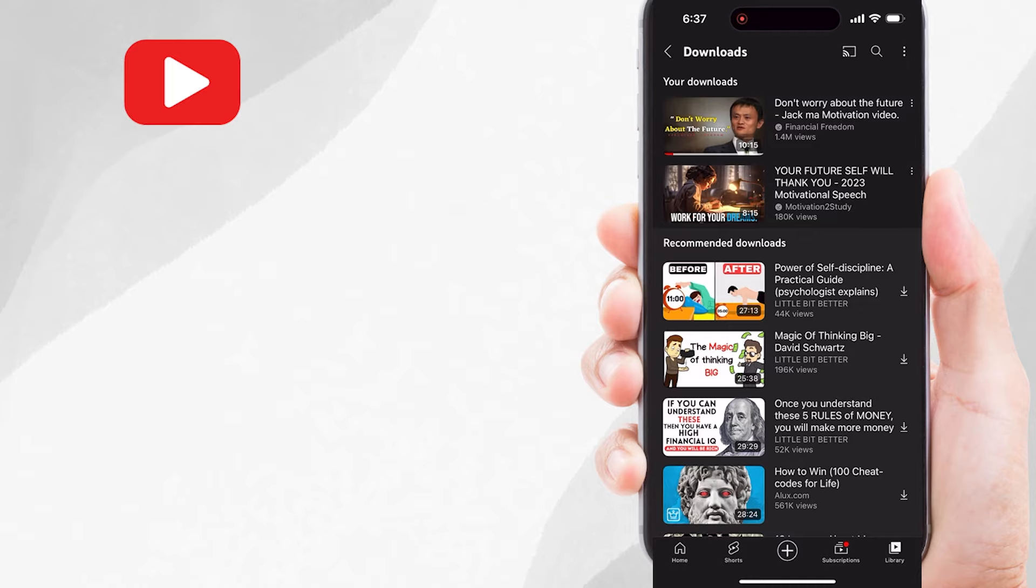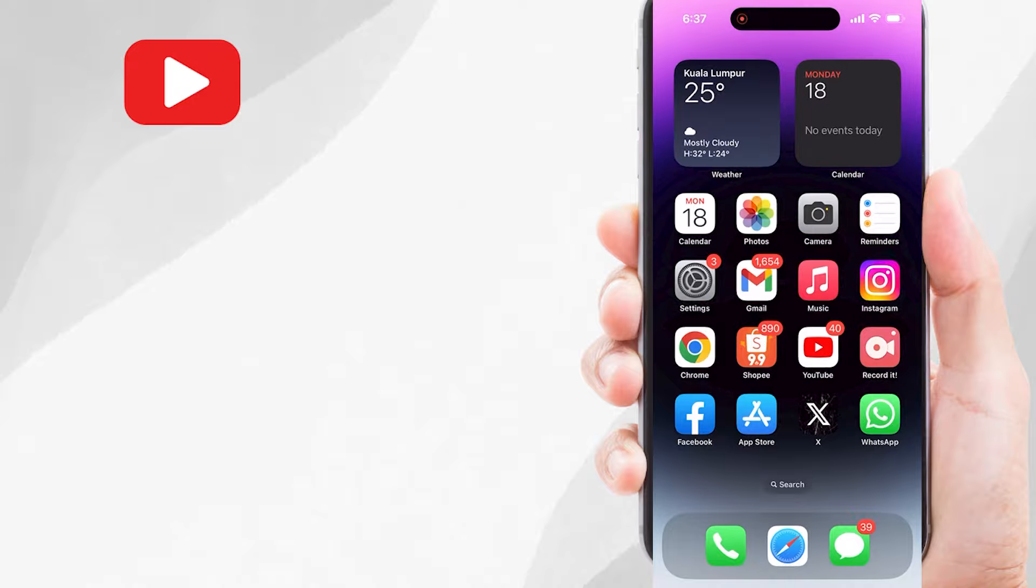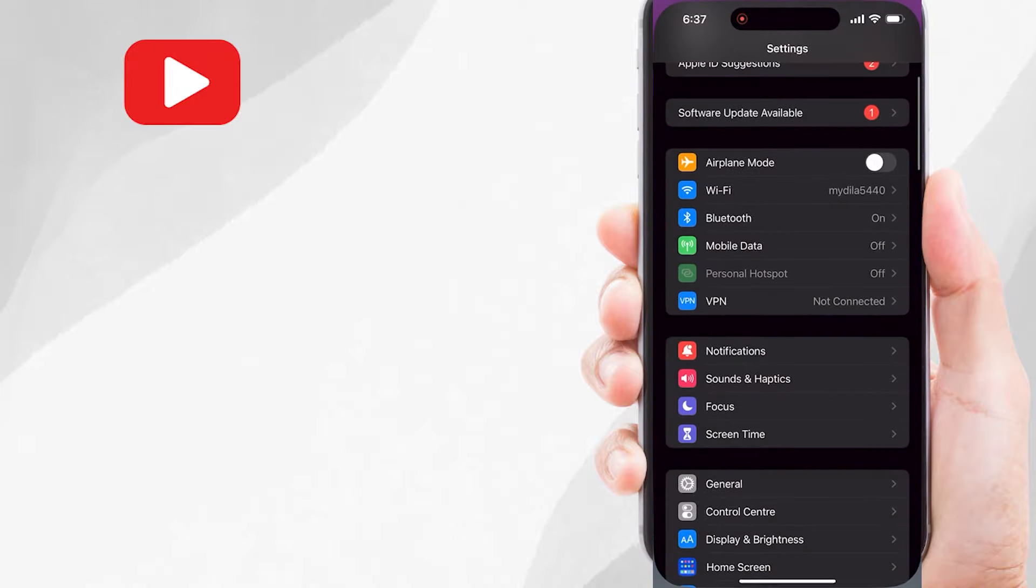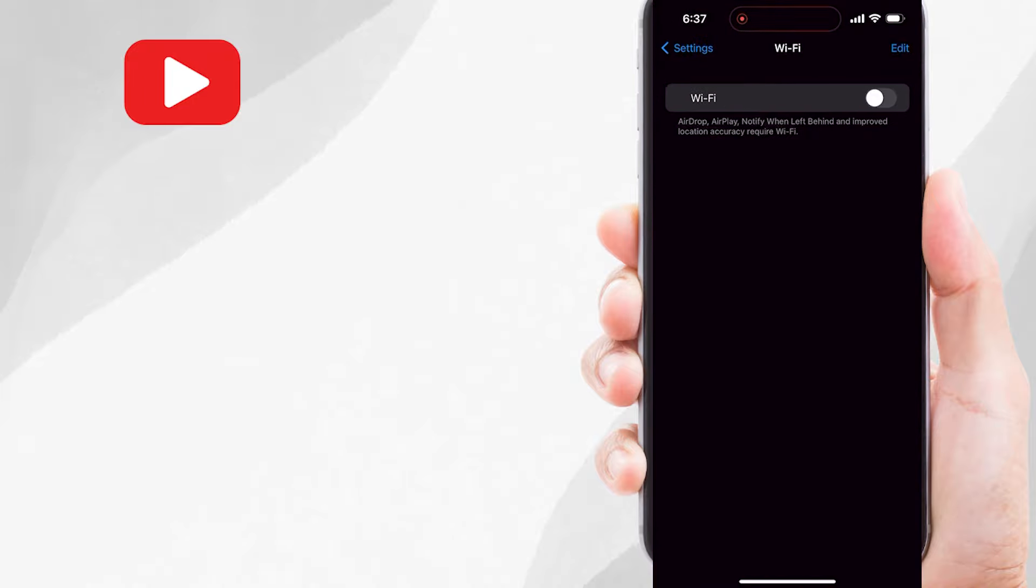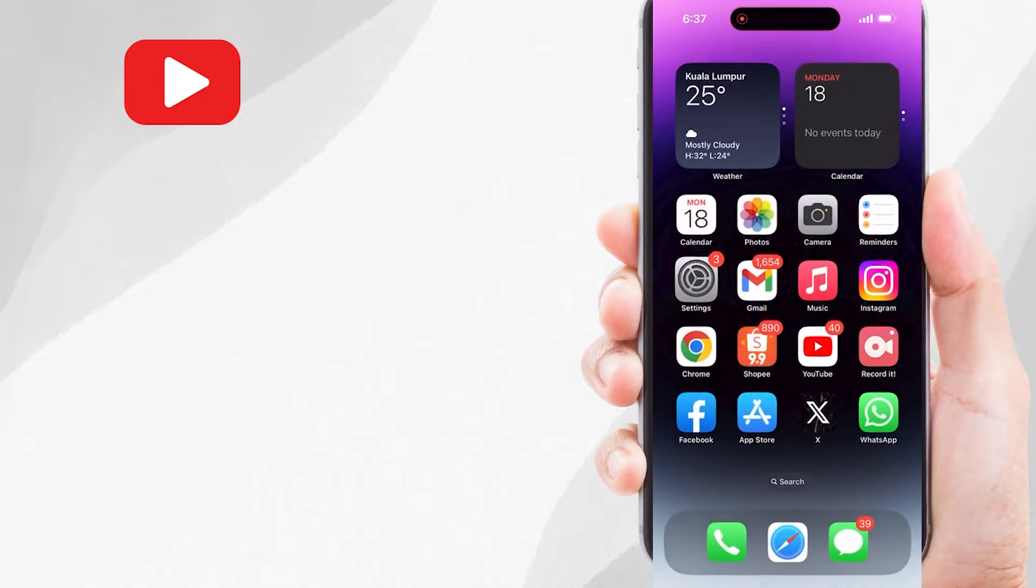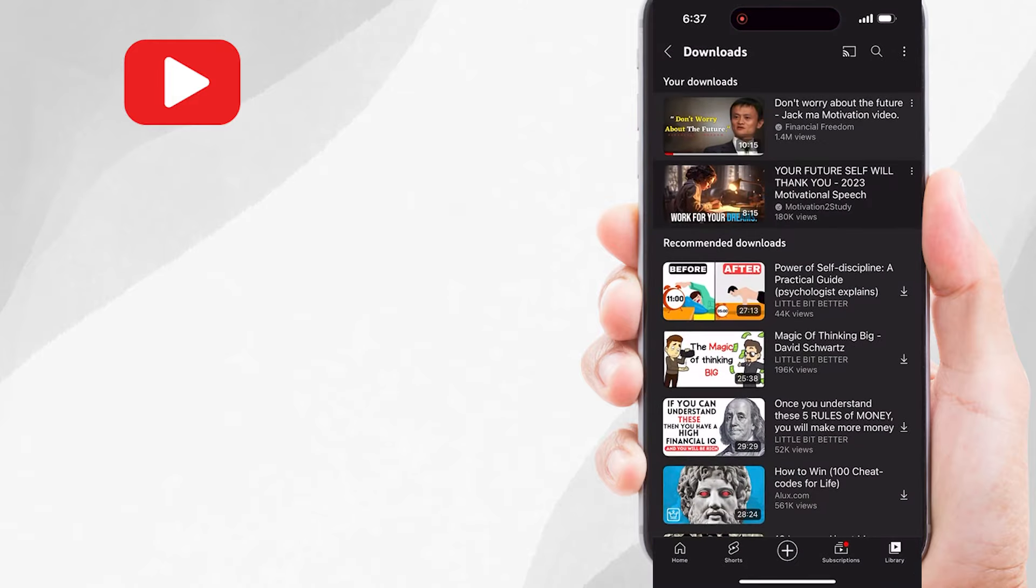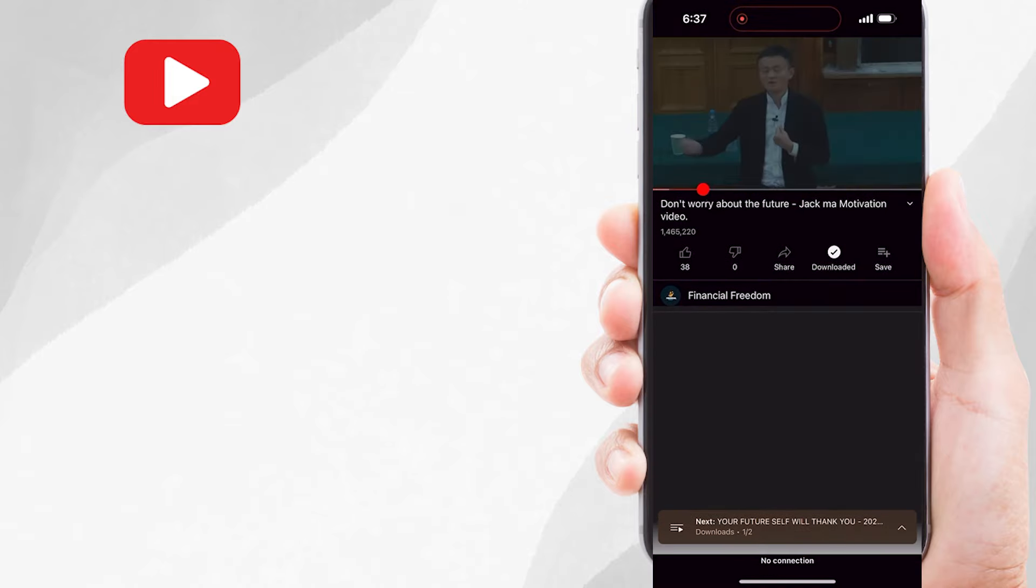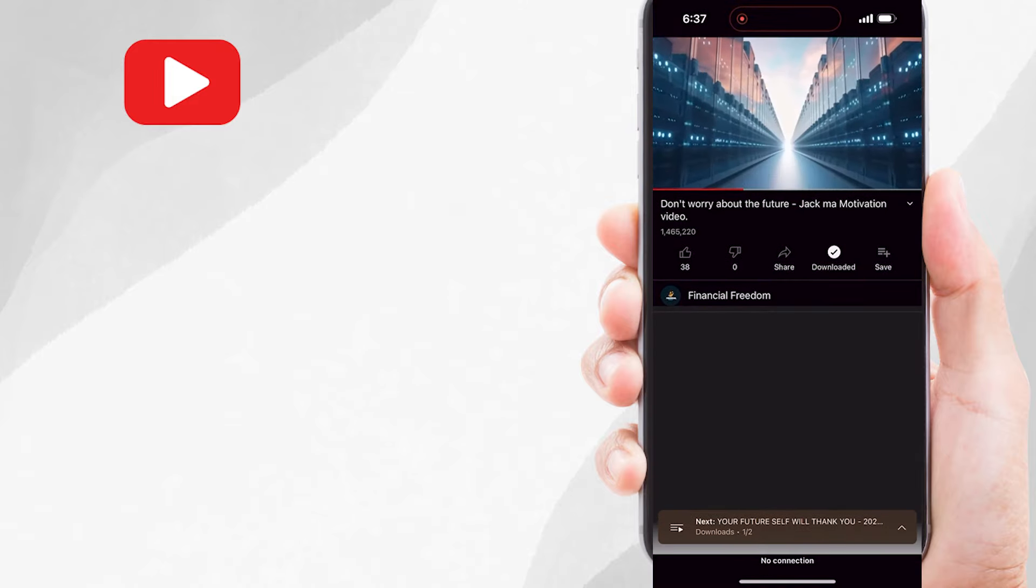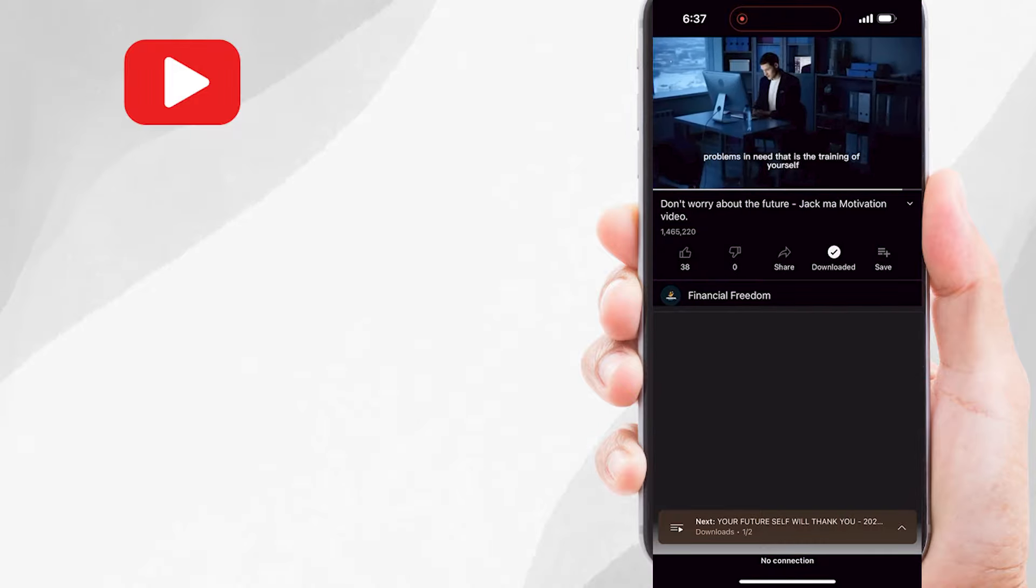And now, let me show you that I can run and play this video even without any internet connection. For example, let me turn off my internet first. And now let's play this video and you can see that I can play it without any interruption and without internet connection.